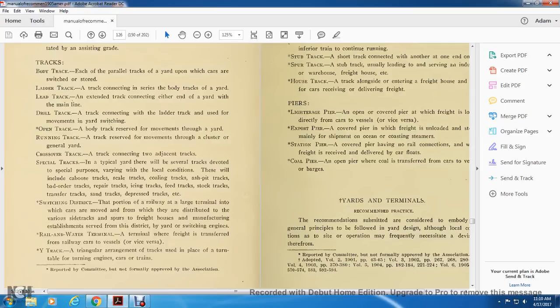Switching district: a portion of the railway at a large terminal where cars are moved from the room in which they are distributed. The various sidetracks serve the freight house, manufacturing establishments, and the district, with bad yards for switching engines. Rail and water terminals: the terminal where freight is transferred from rail cars to vessels and vice versa.